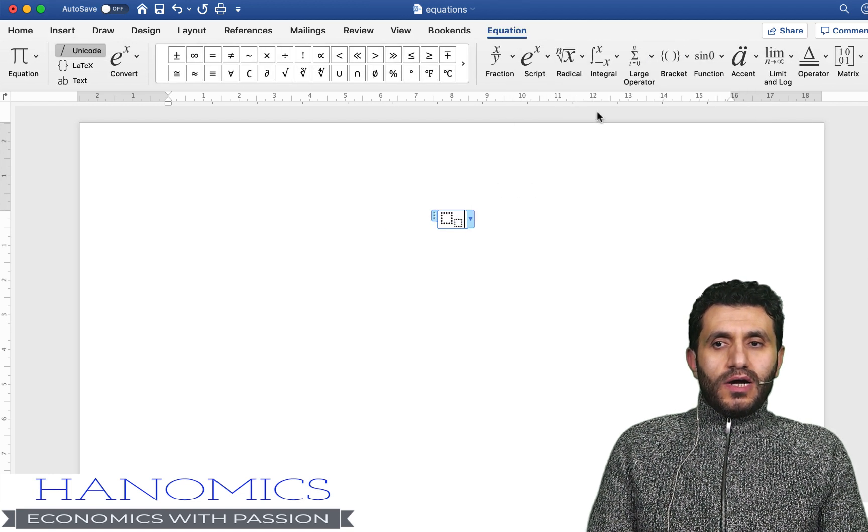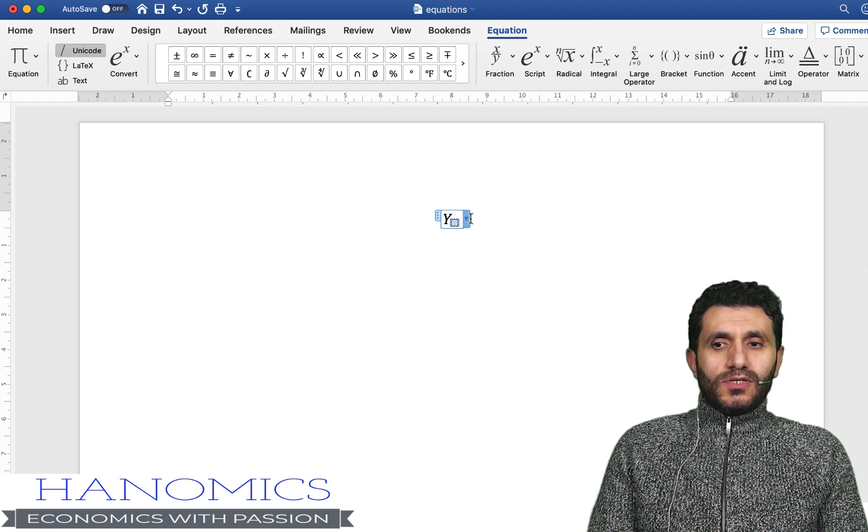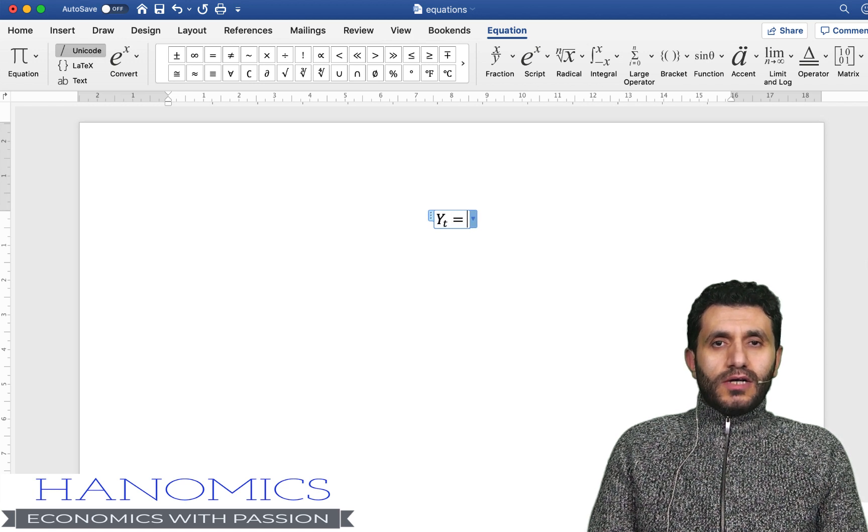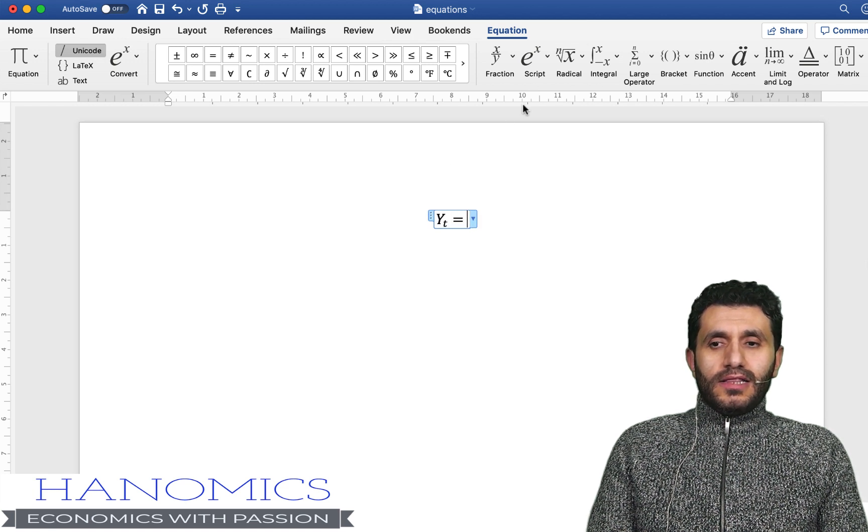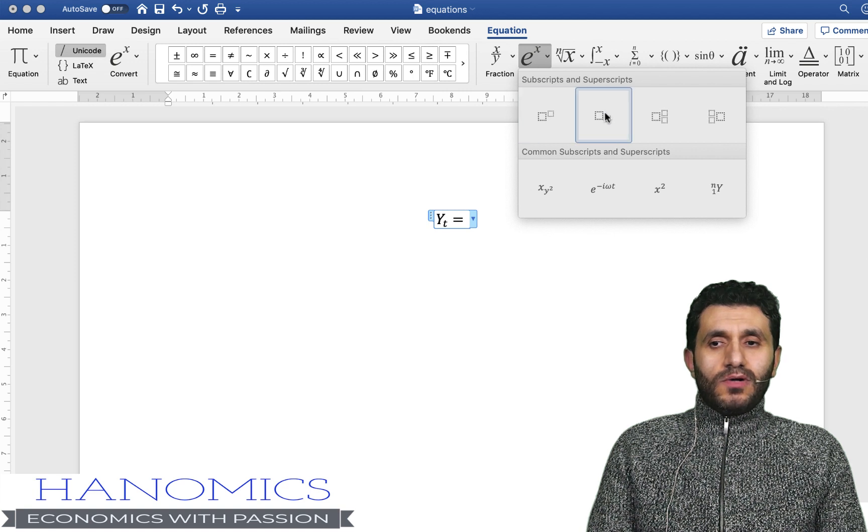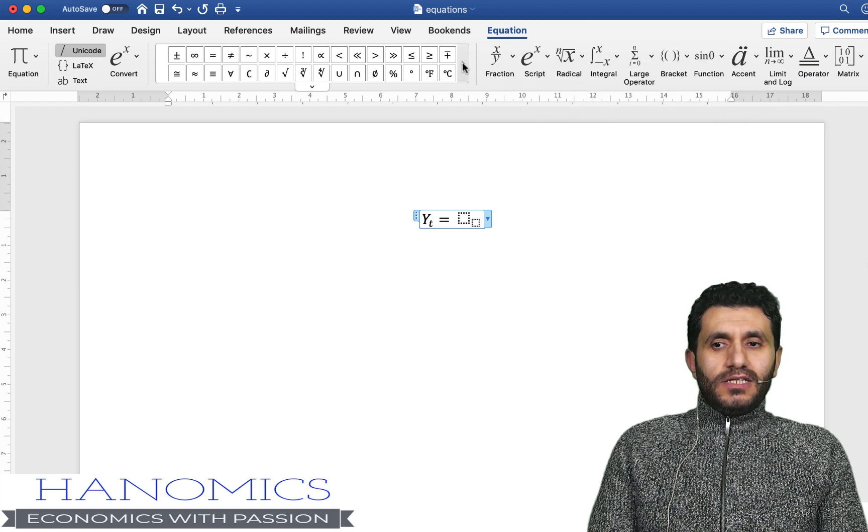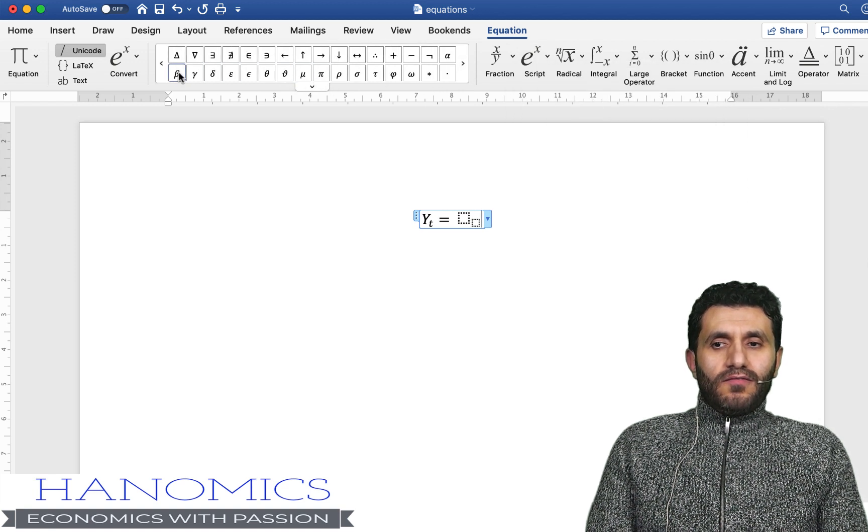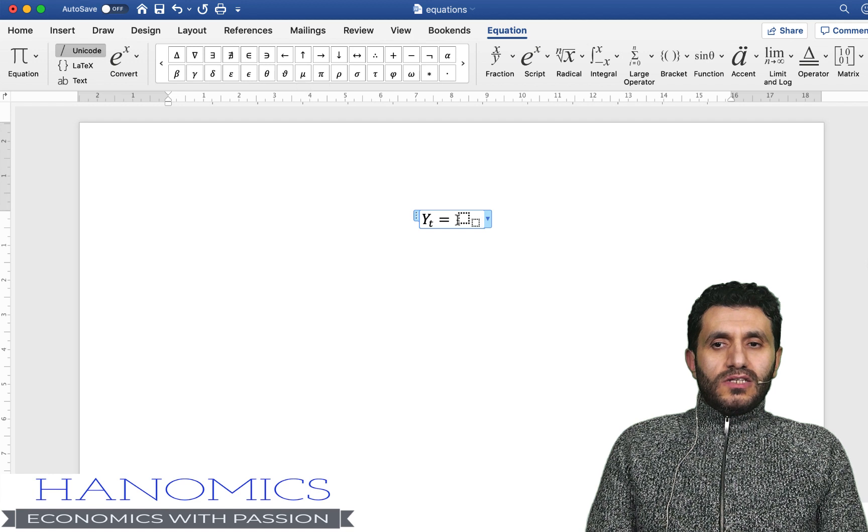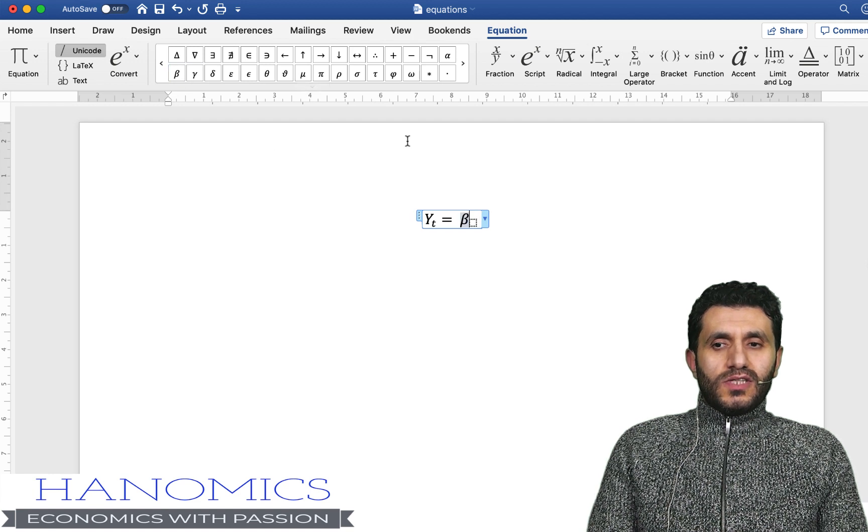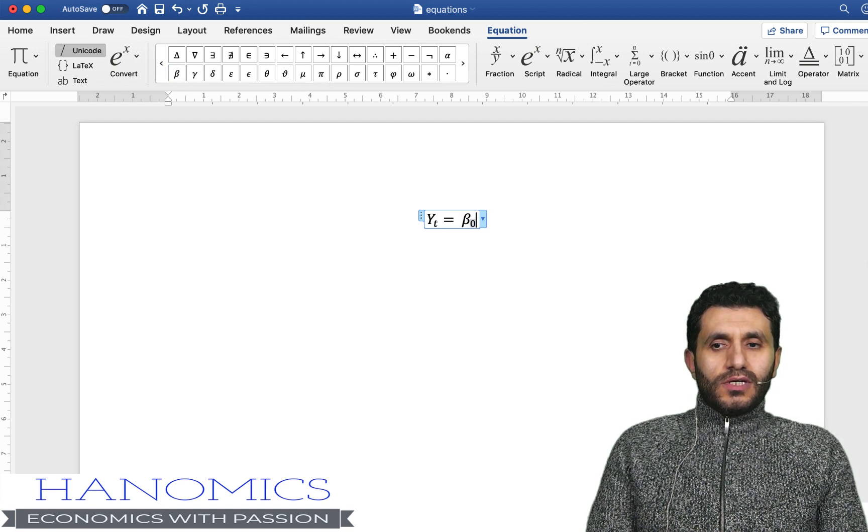Let's say we want to write yt so I need a subscript. You can get it from here, you write y and in the subscript t equal. Let's say I want to add beta node, so again you can find all these Greek letters here, so beta is there.